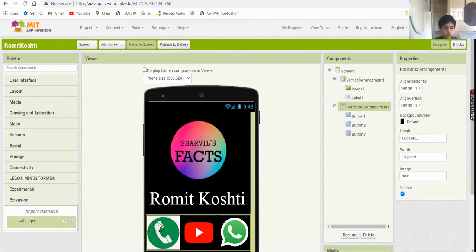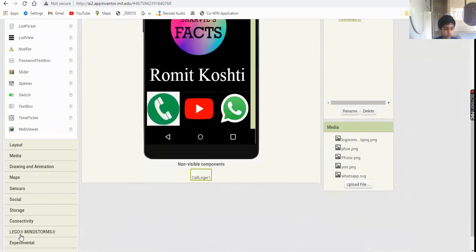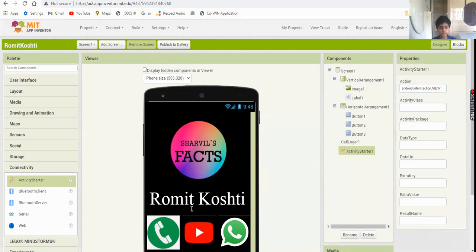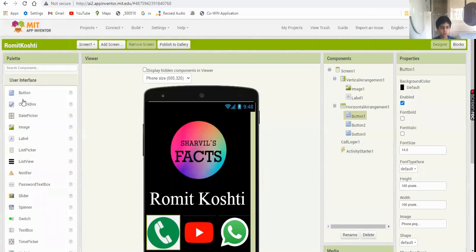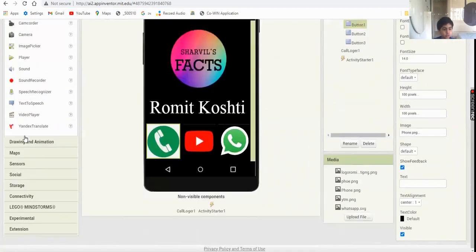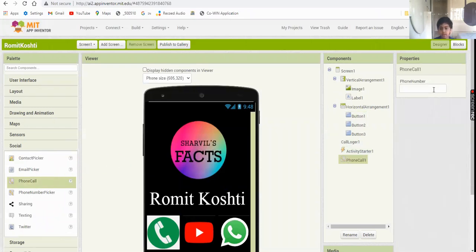After adding Call Logger, add an Activity Starter from the Connectivity section. Set the action to 'android.intent.action.VIEW'. For the phone button, configure it with your phone number - I've shown this in the phone calling app tutorial, but I won't show my personal number.